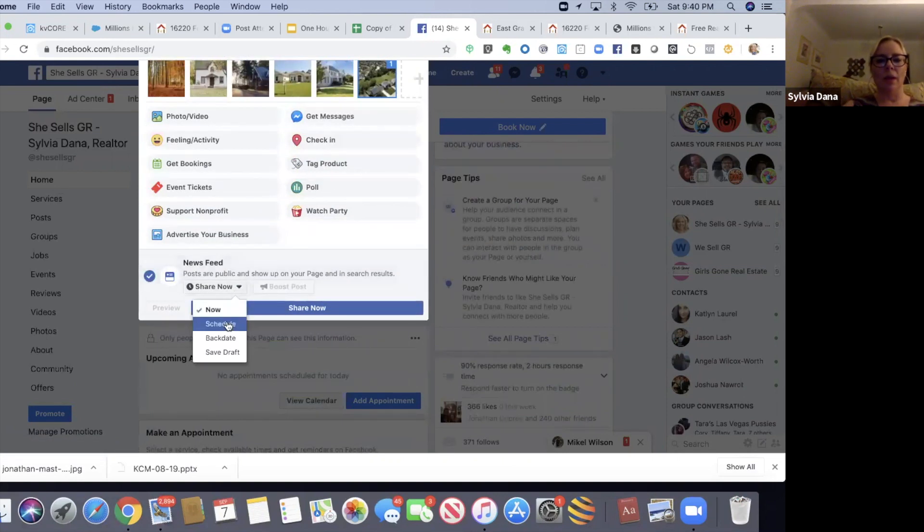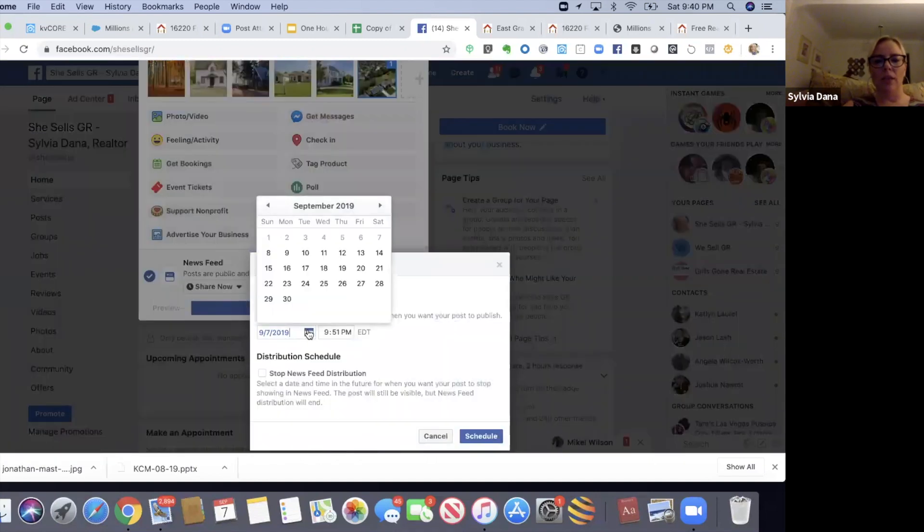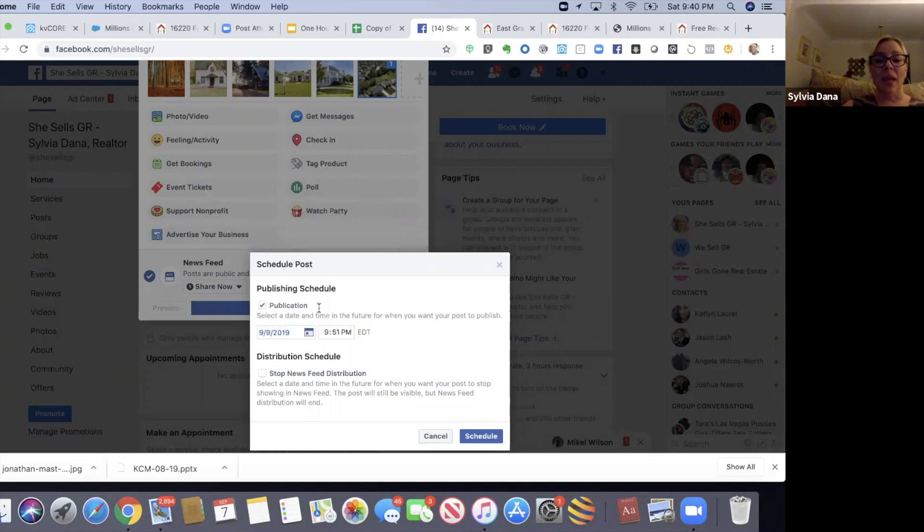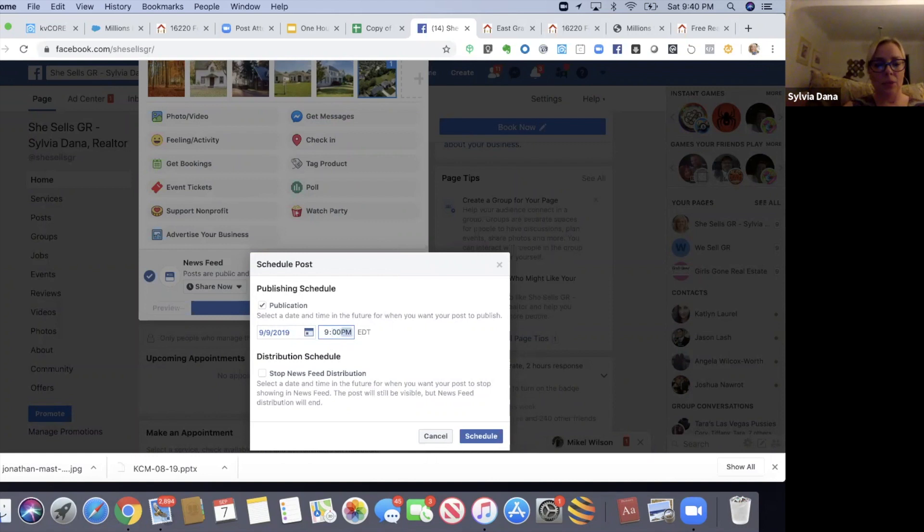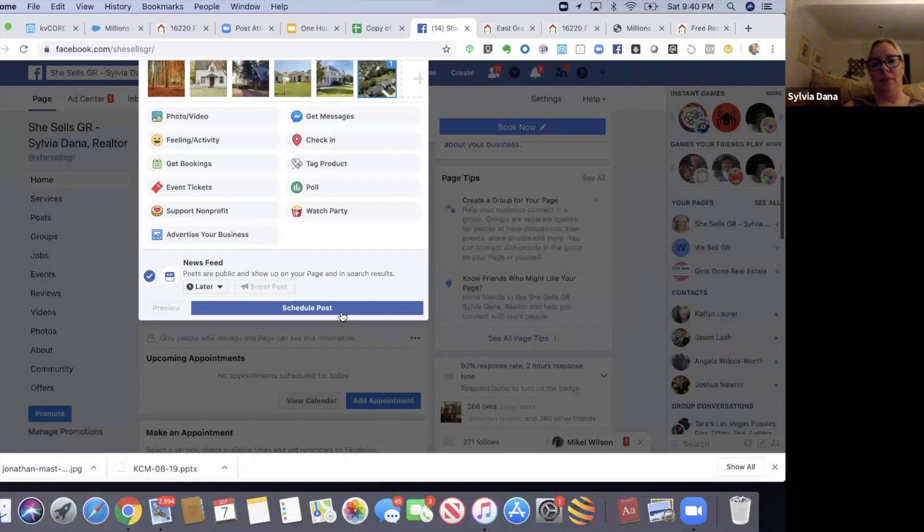It says free real estate market report for 49506, so that's fun. Now from here, I can schedule this. For my market report, I'm going to click schedule and I want this to schedule on Monday the 9th at 9 AM Eastern time, and now I'm going to schedule post.